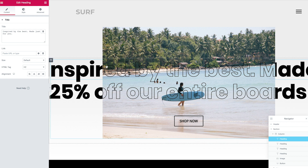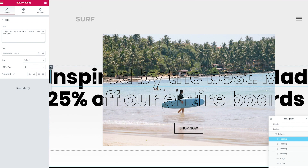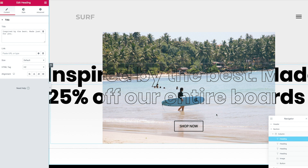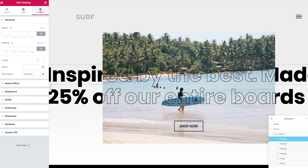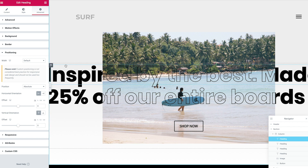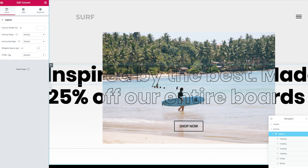Here we've got the heading 'Inspired by the best, made just for you' — this is the top line we're working with. You need to absolutely position this. If we head over to Advanced and go to Positioning, you'll notice I've got it absolutely positioned. There's no offset on this one because it's the top one and it's hugging its parent container. So this line of text is absolutely positioned but with no offset at all.